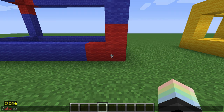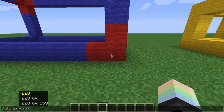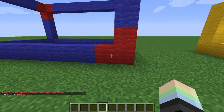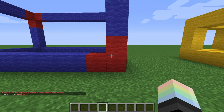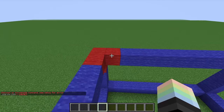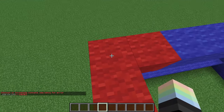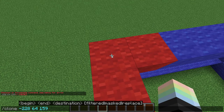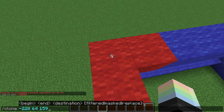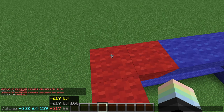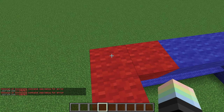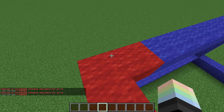So select your first block by typing slash clone, and then tabbing in the coordinates that appear while you're looking at the block. Then you can hit enter, and it'll tell you that your command is incomplete — that's fine, we're just saving it. Come over here, look at your opposite corner. Open the chat and press the up arrow to get your command back, and now you can tab in the other corner and press enter yet again.